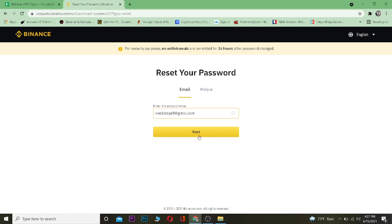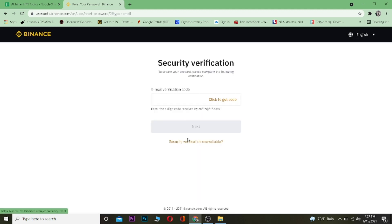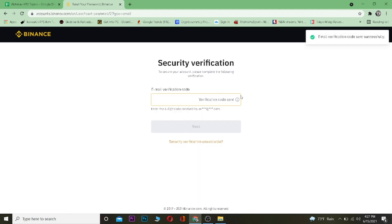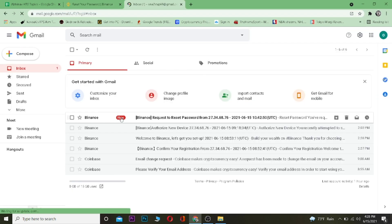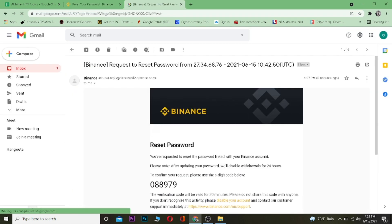After entering the email, click on next. Now it's going to send a verification code to that email, so let me check that. As you guys can see, Binance has sent me the code over here. I just need to paste this code over here.